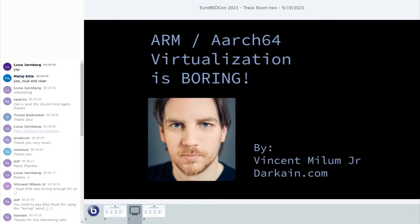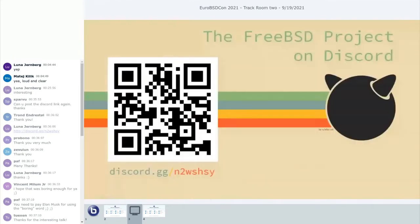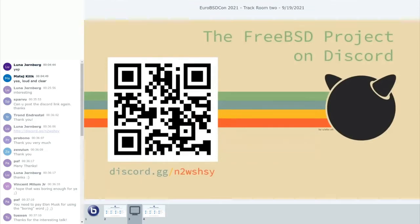I am Vince. I have the website darkhand.com where I've cataloged all the things I've worked on over the past 20-something years in tech. Lately my favorite hobby has been getting more and more FreeBSD virtualization stuff going, especially around VMware and Parallels Desktop for the ARM platforms.